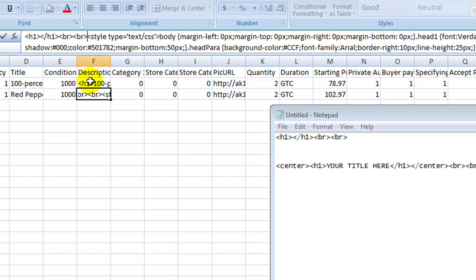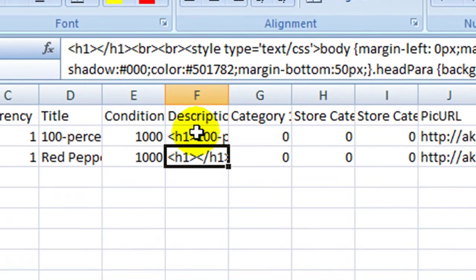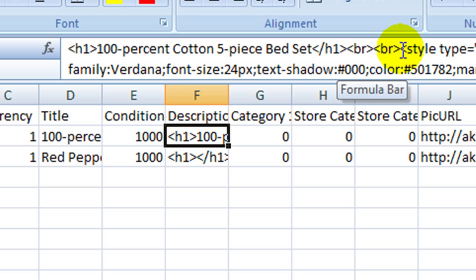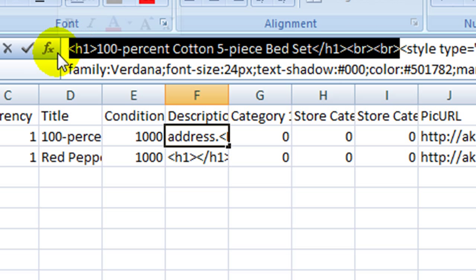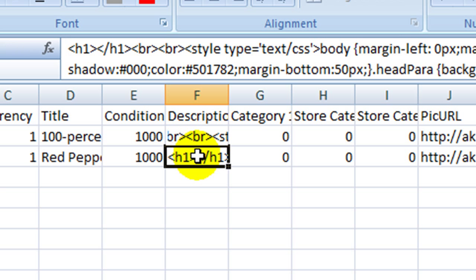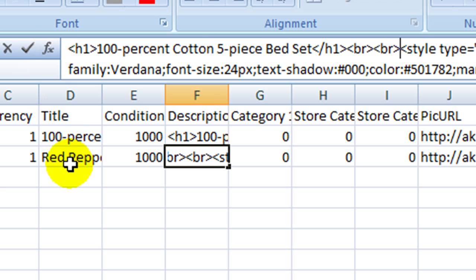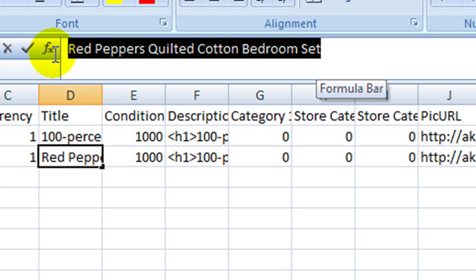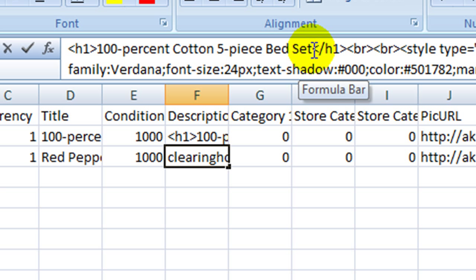You can just go ahead and even grab this from here and put it in here. And then just grab this from here and put it in here.